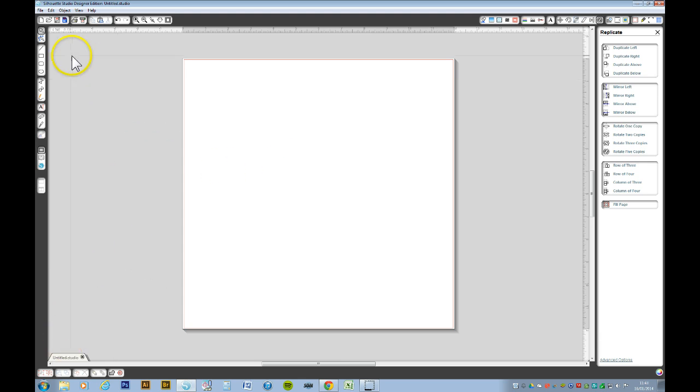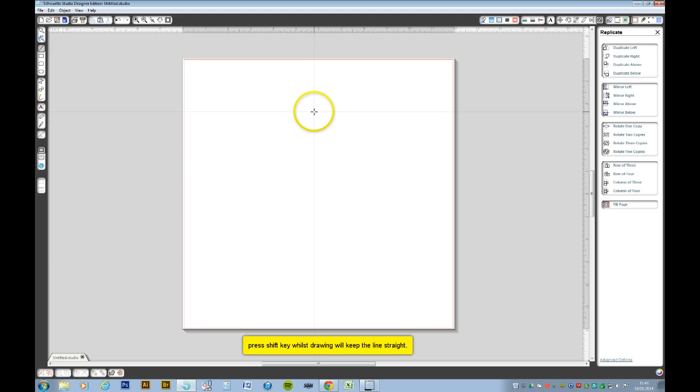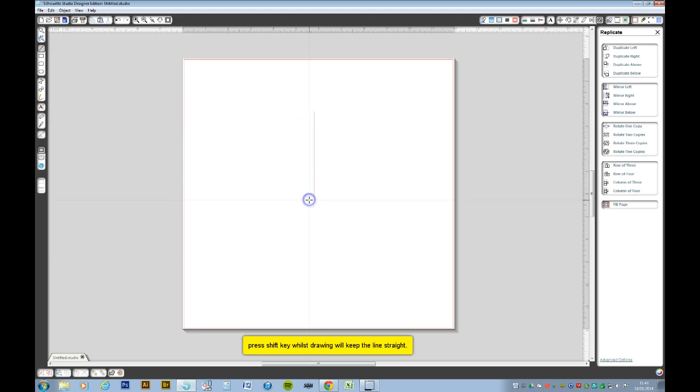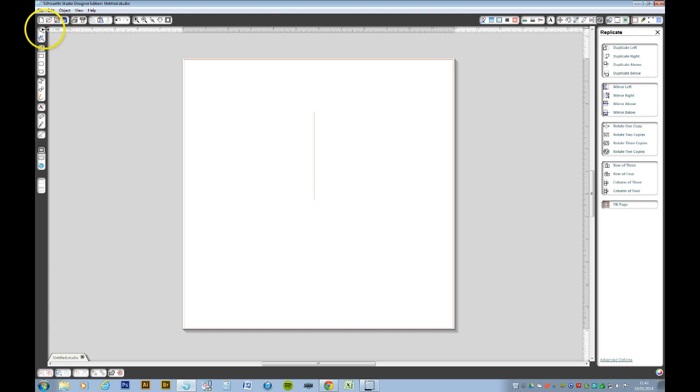First of all, we're going to get a line, draw the line, any size will do, and we want to select the line.